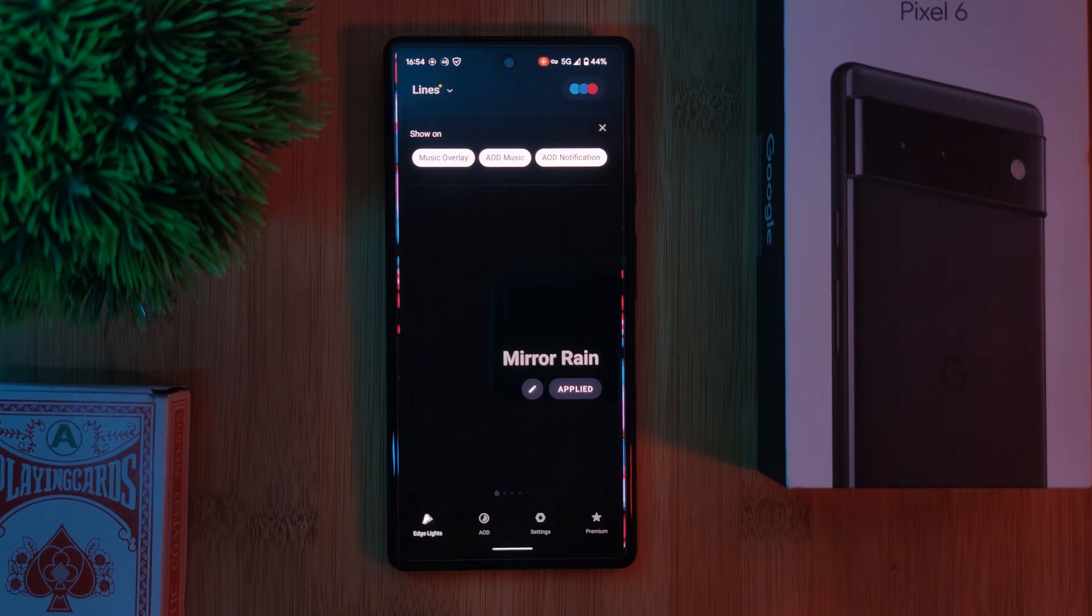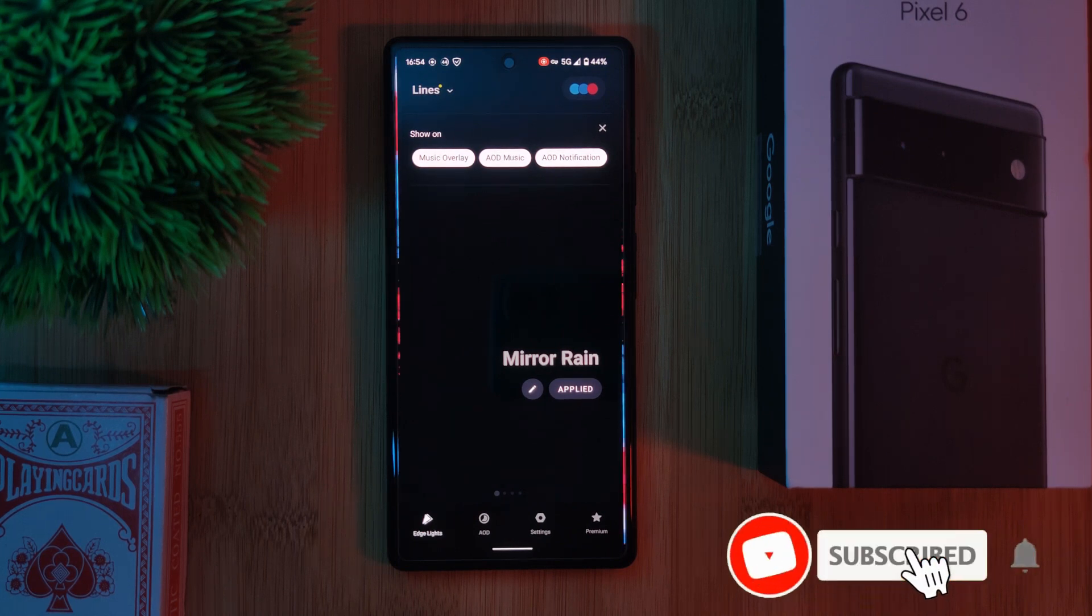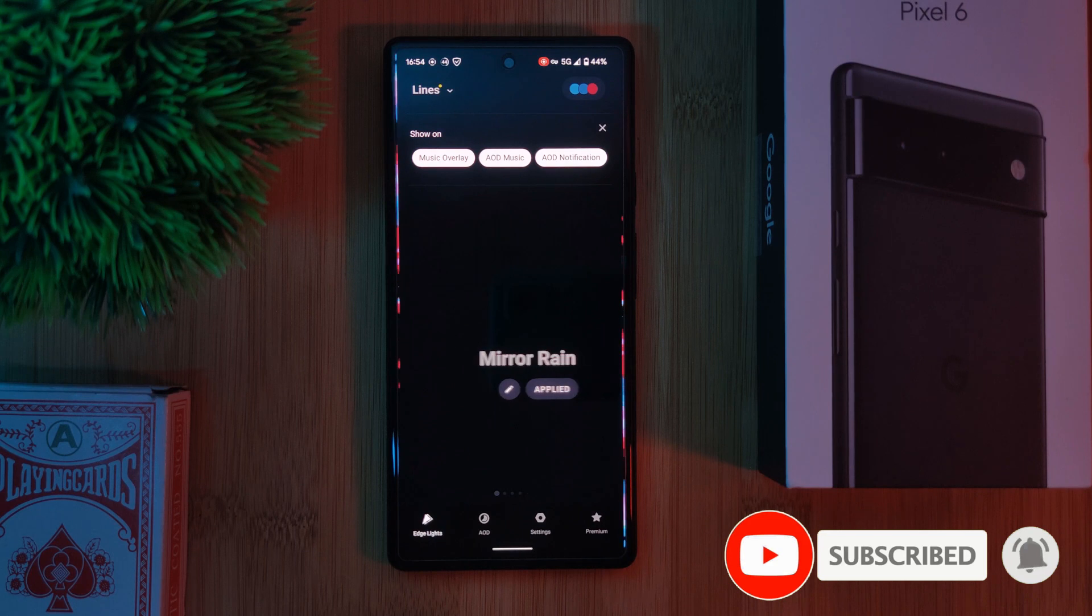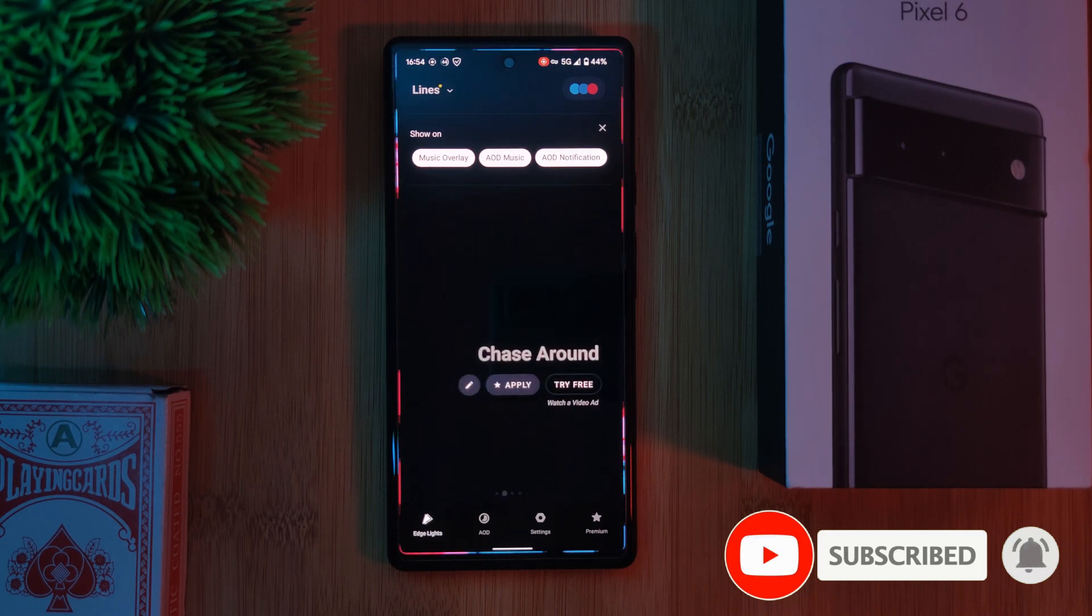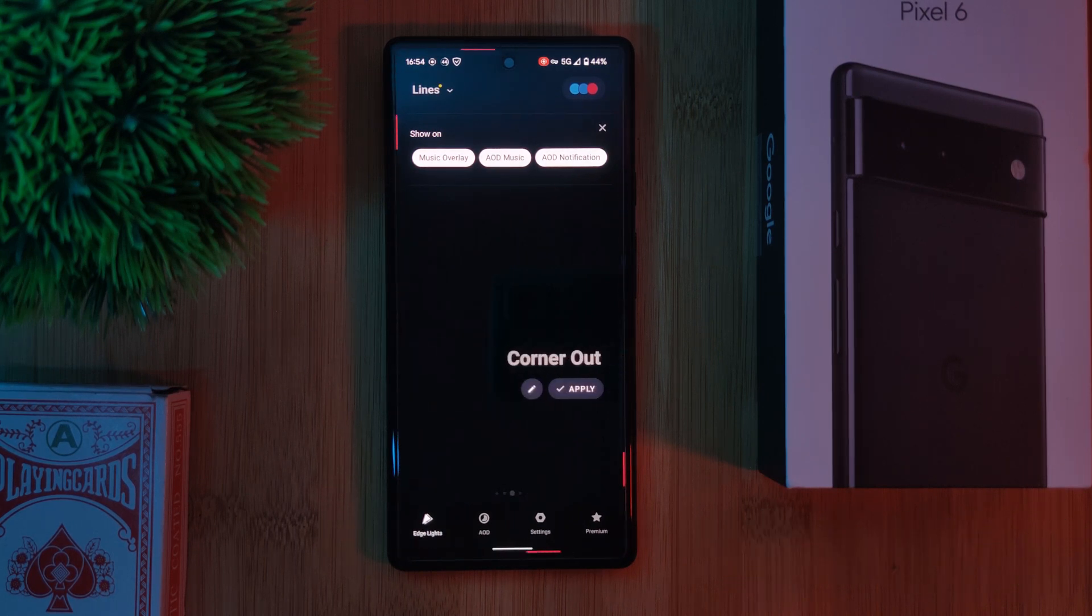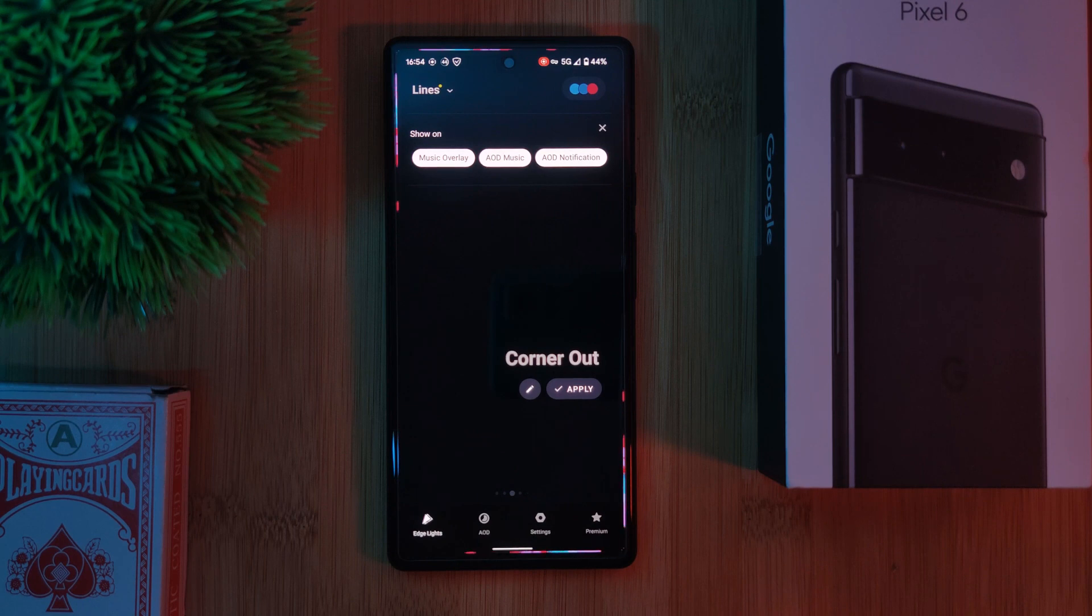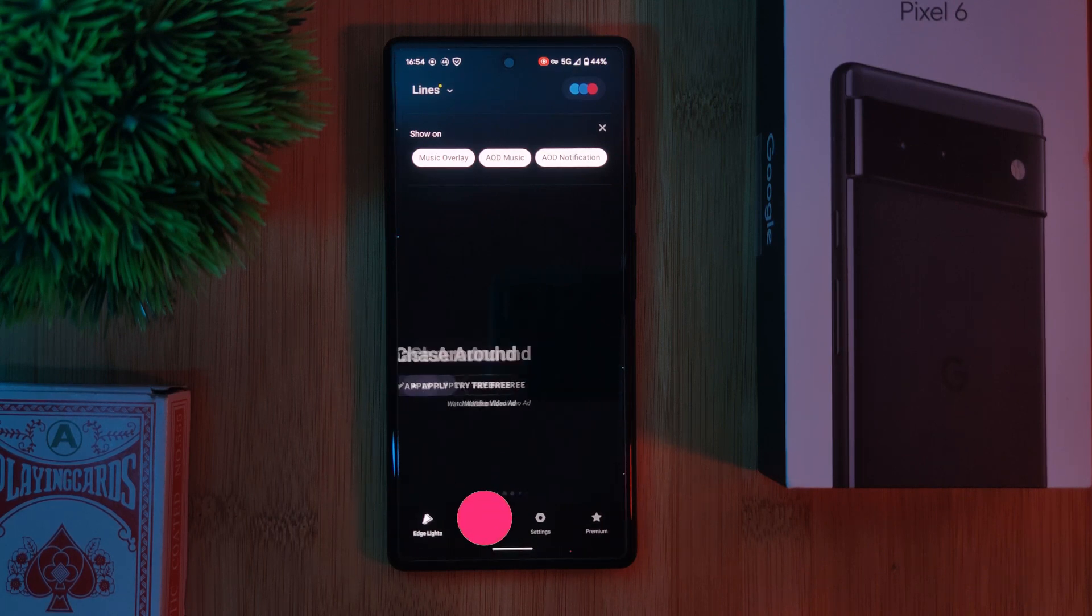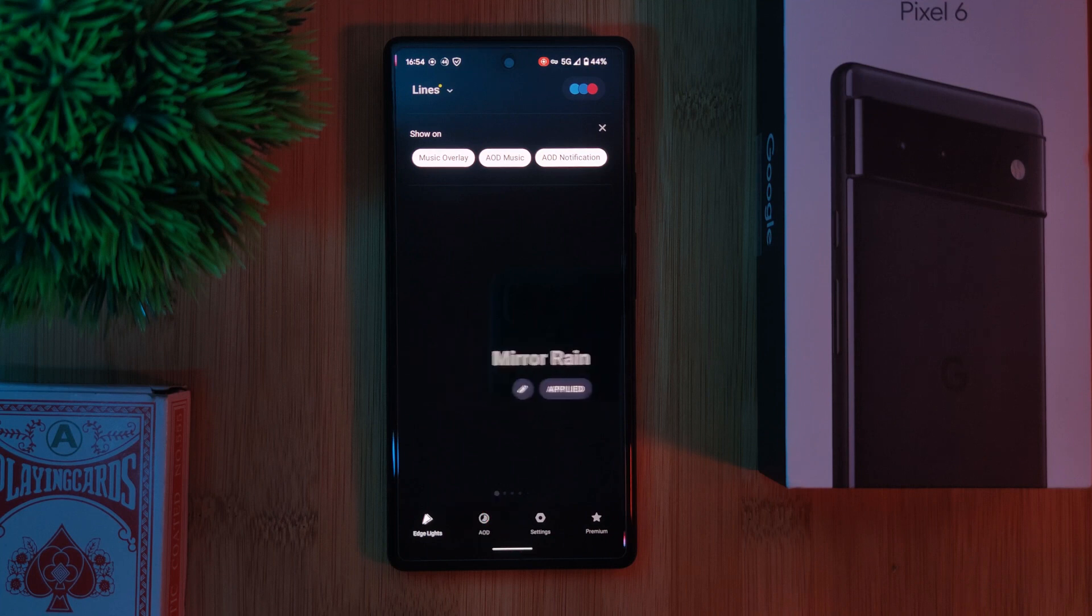Now right out of the gate, you'll be welcomed by the visualizer selection screen, which you can swipe through to select the one that you want to set to your phone. So feel free to check this out later on. But for this quick tutorial, we're more interested in the AOD button within the lower menu.